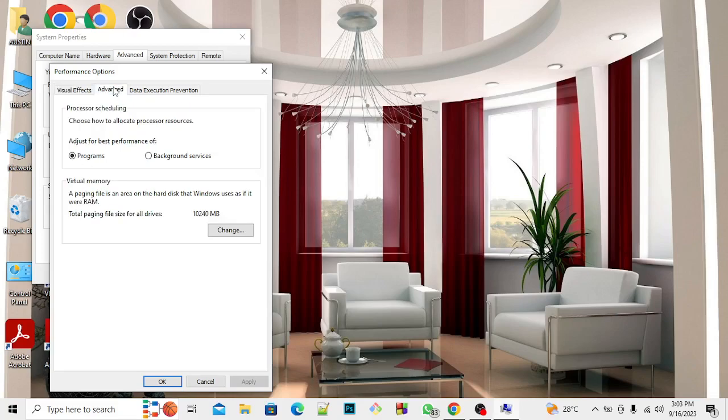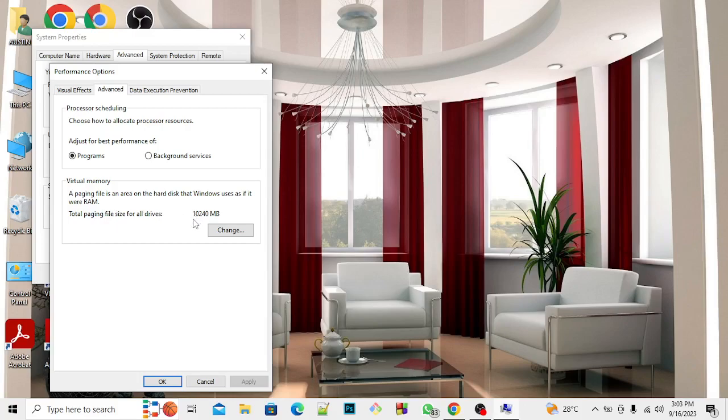You can see Virtual Memory. A paging file is an area on the hard disk that Windows uses as if it were RAM. You can see the size I allocated to my virtual memory was around 4 gig. Now I increased it to 10 gig.